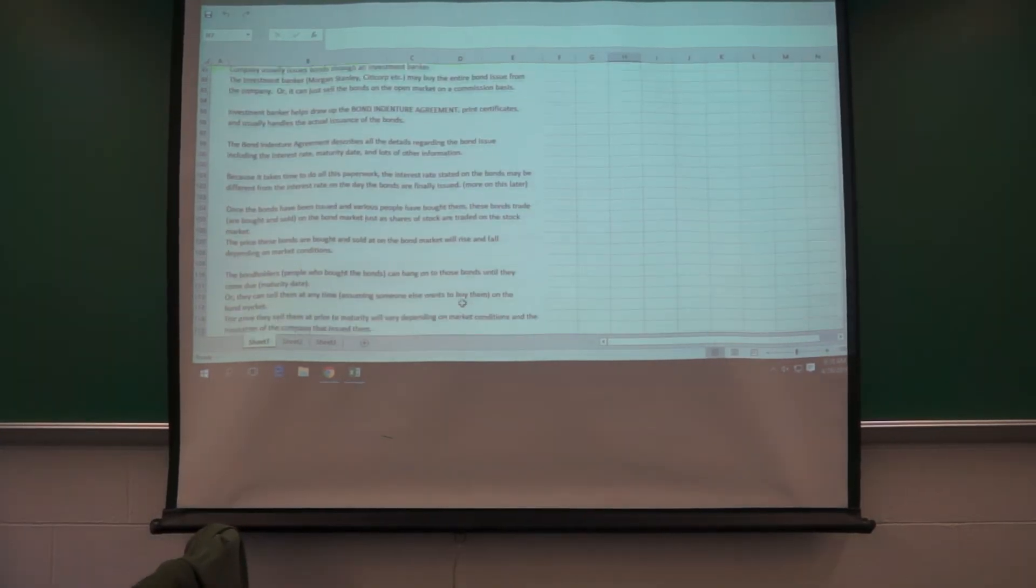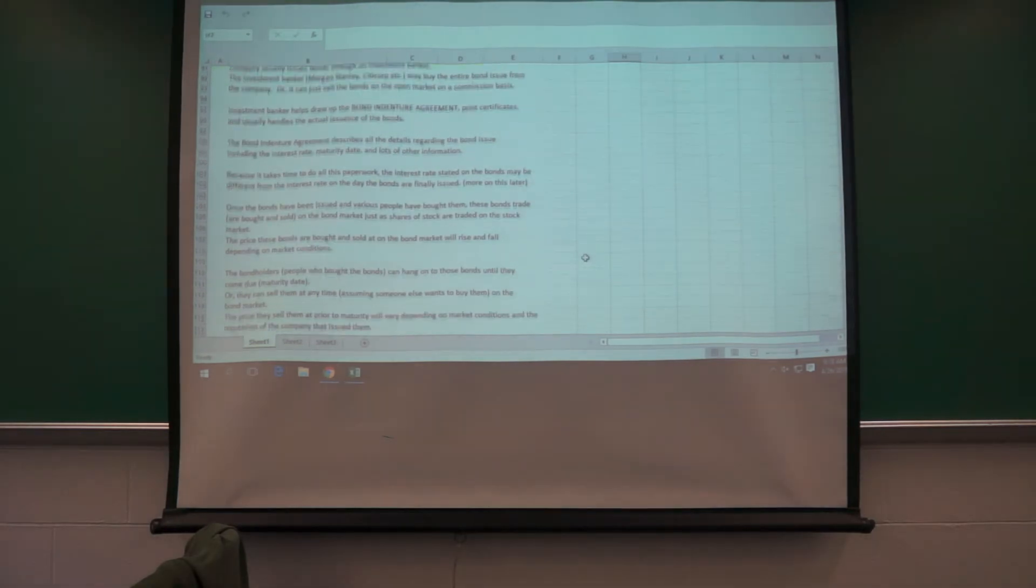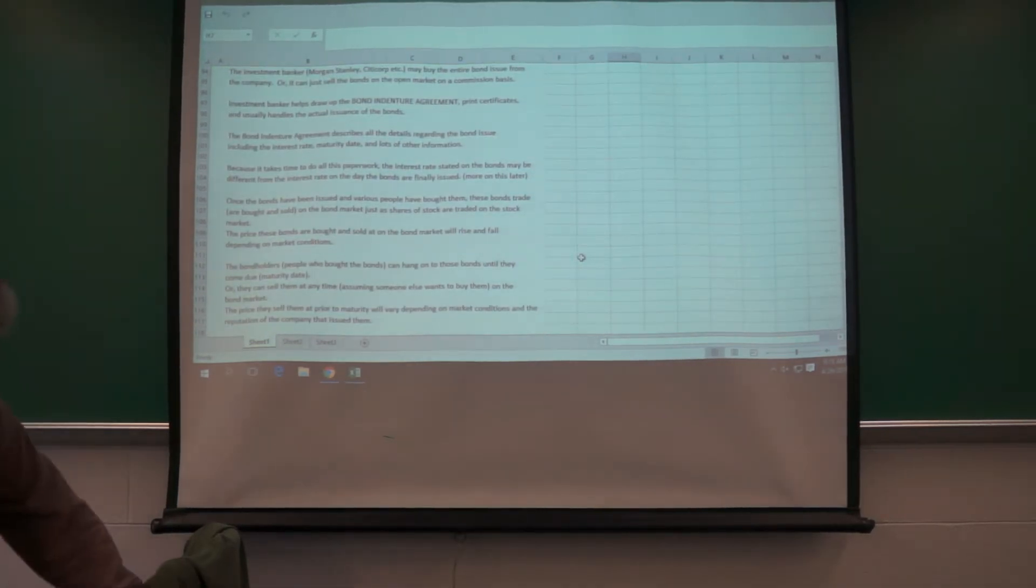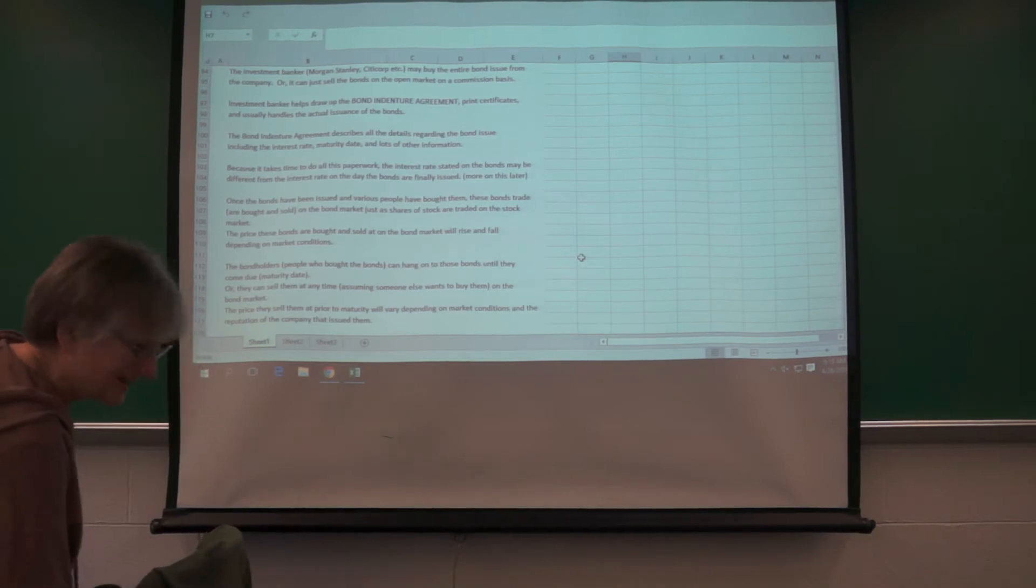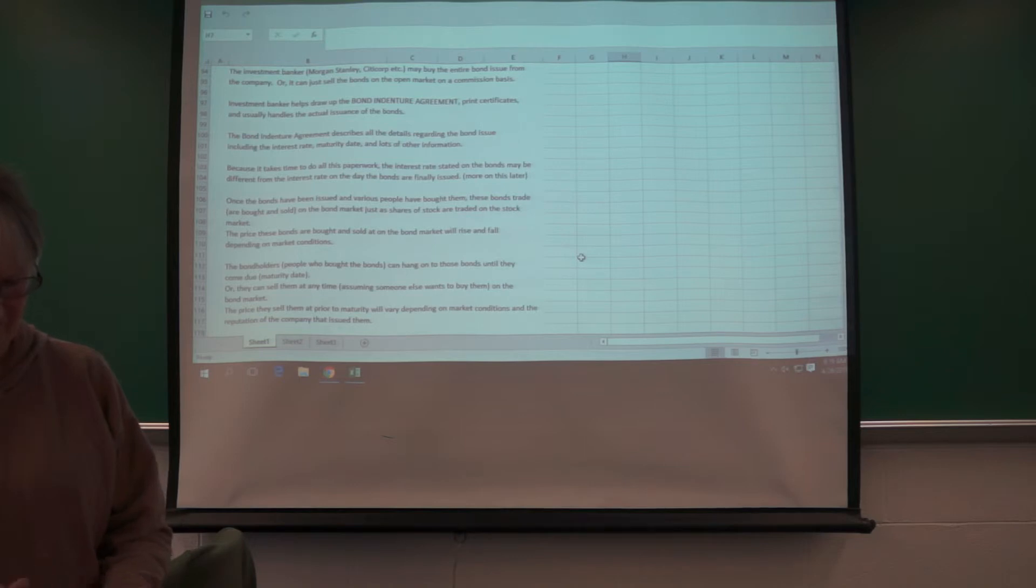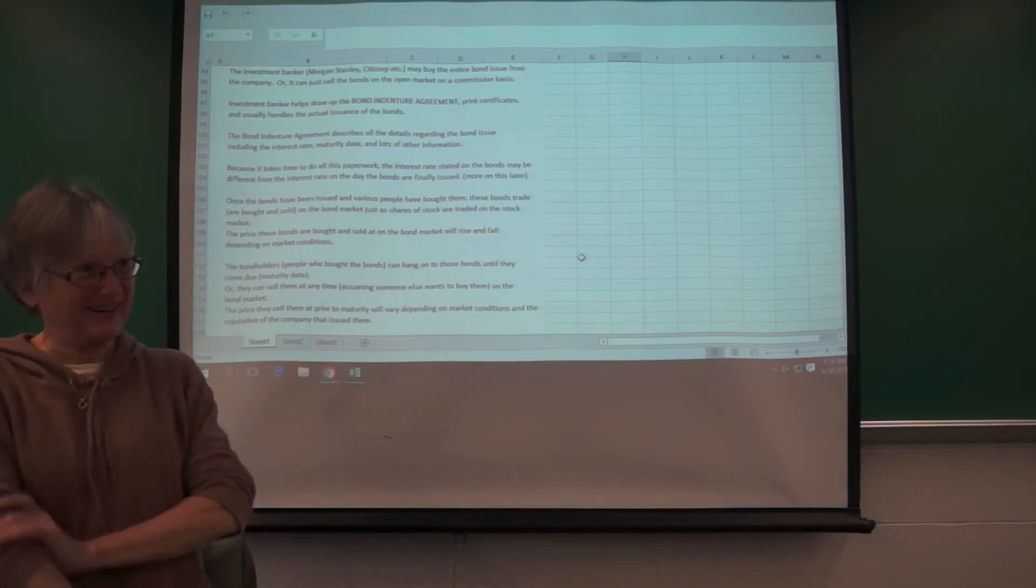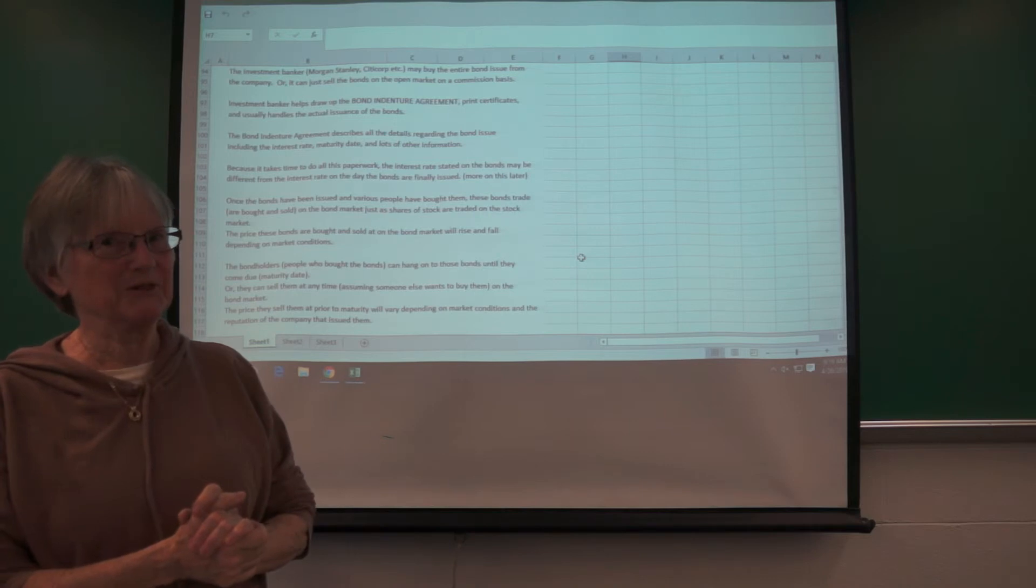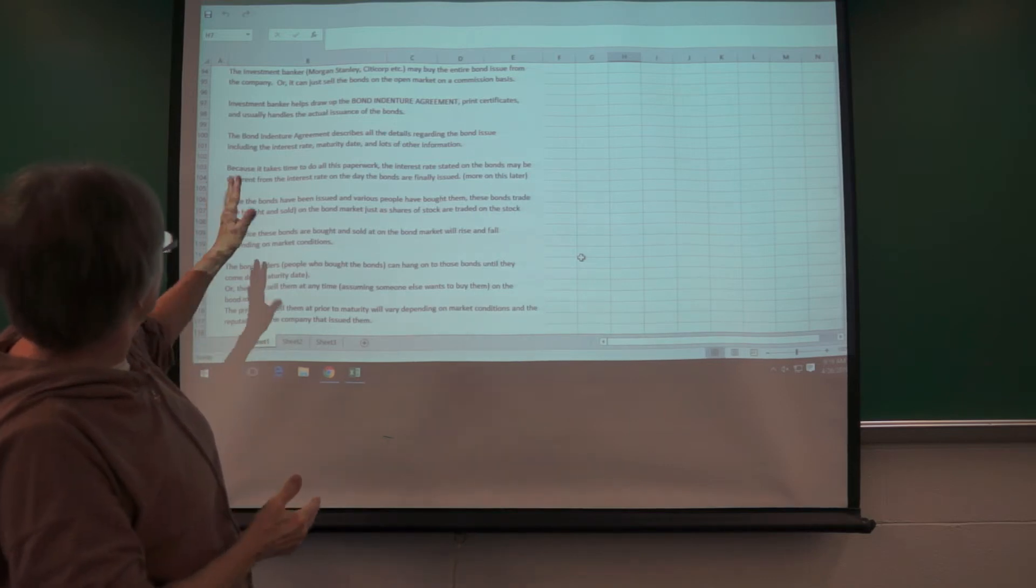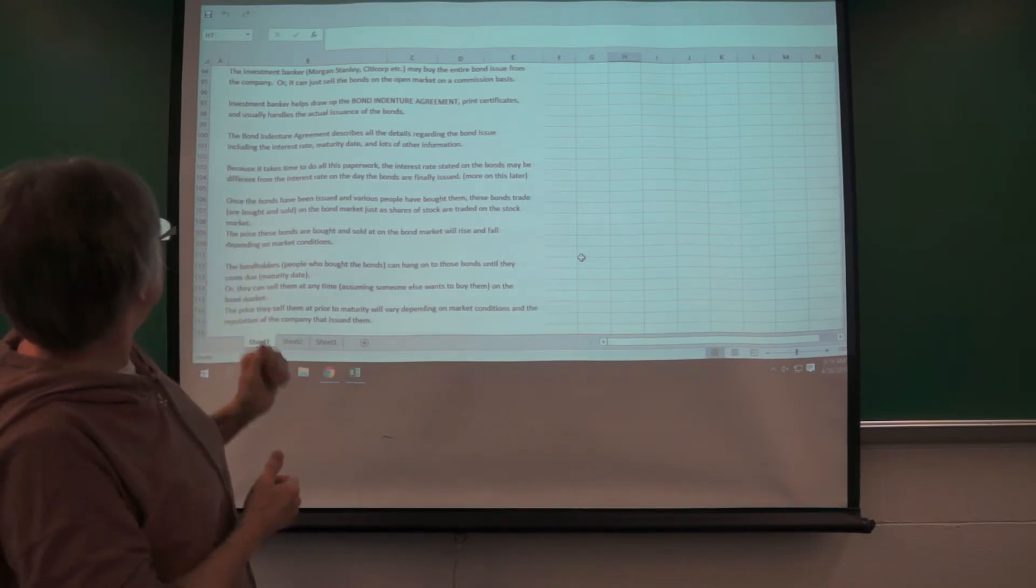This little section on bond trading, you may want to take some time to read over. Oh, I love it when this happens. I will have to call him back. Excuse me. I usually shut that off. And I don't have time to redo a whole video.